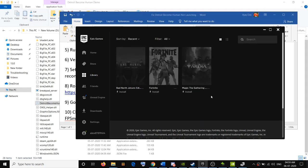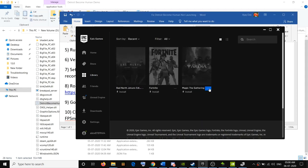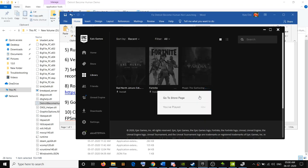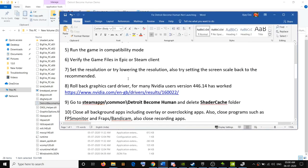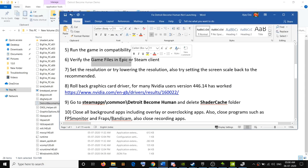If you have the game in Epic Games Launcher, go to the Library, click the three-dot menu at the bottom of the game tile, and you'll see the Verify option. Click that to verify the game files, then try to launch the game.